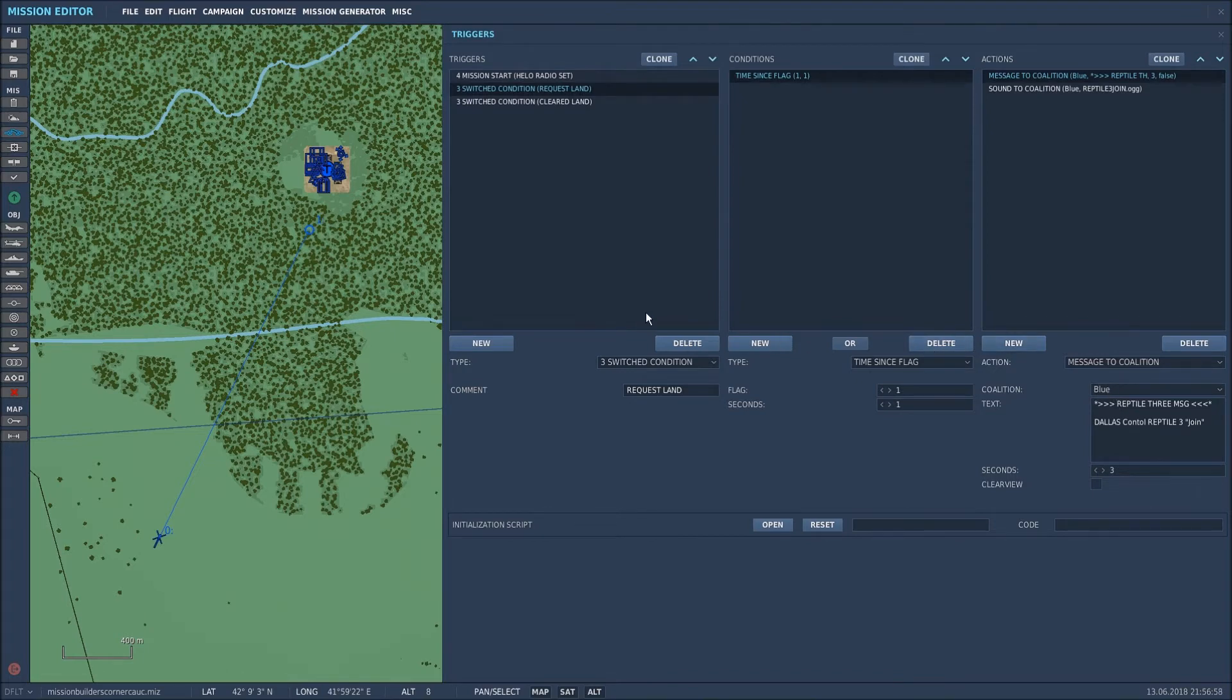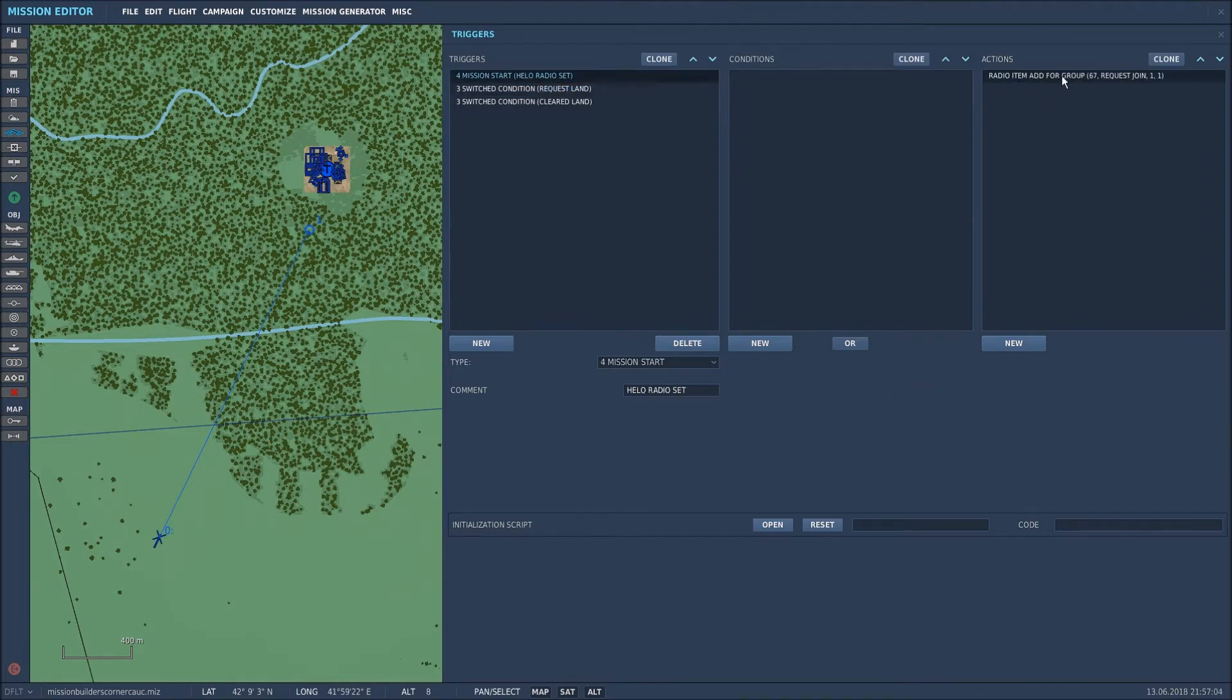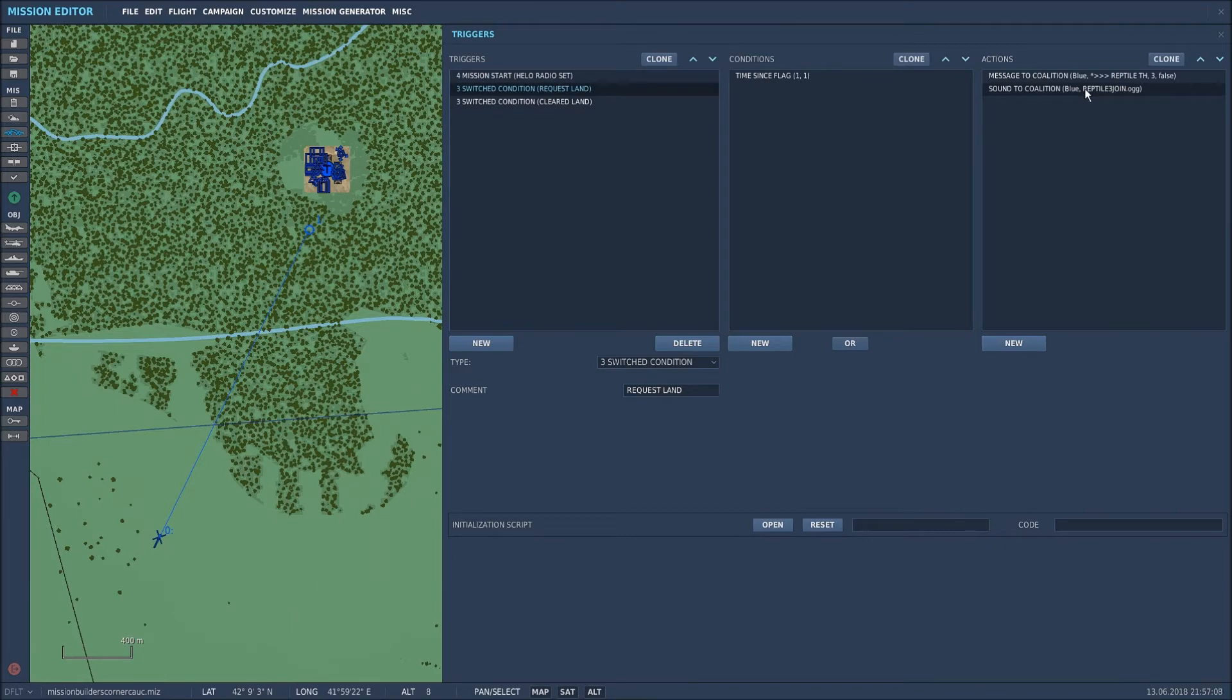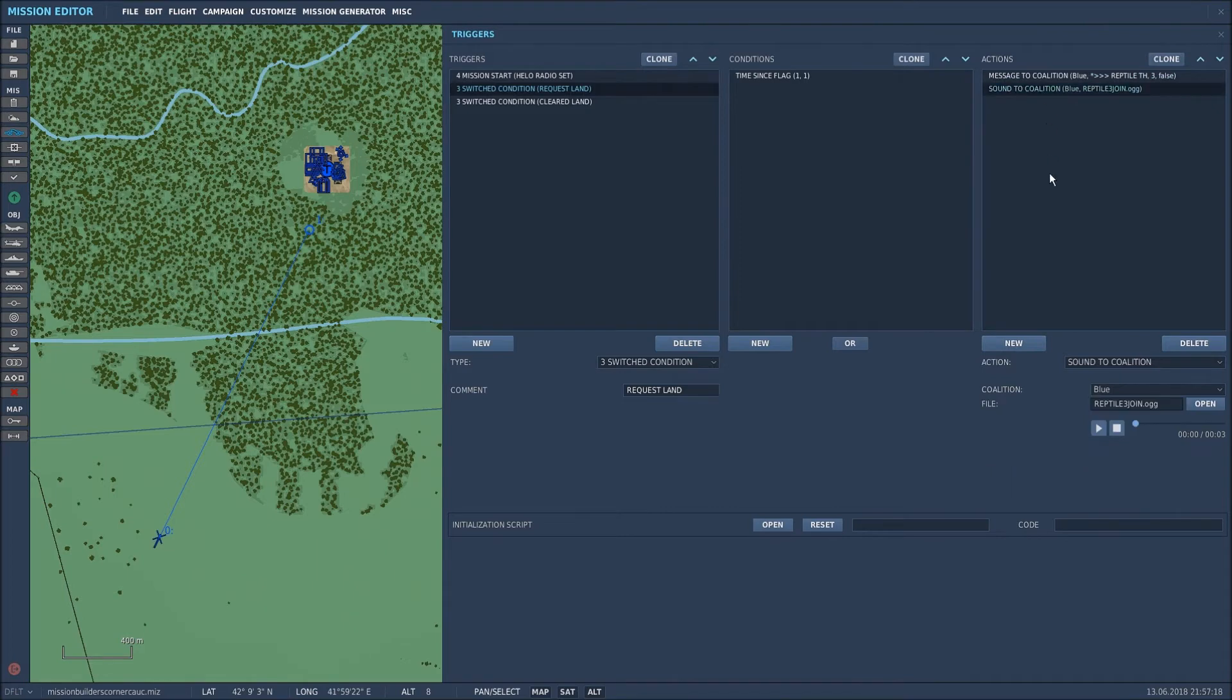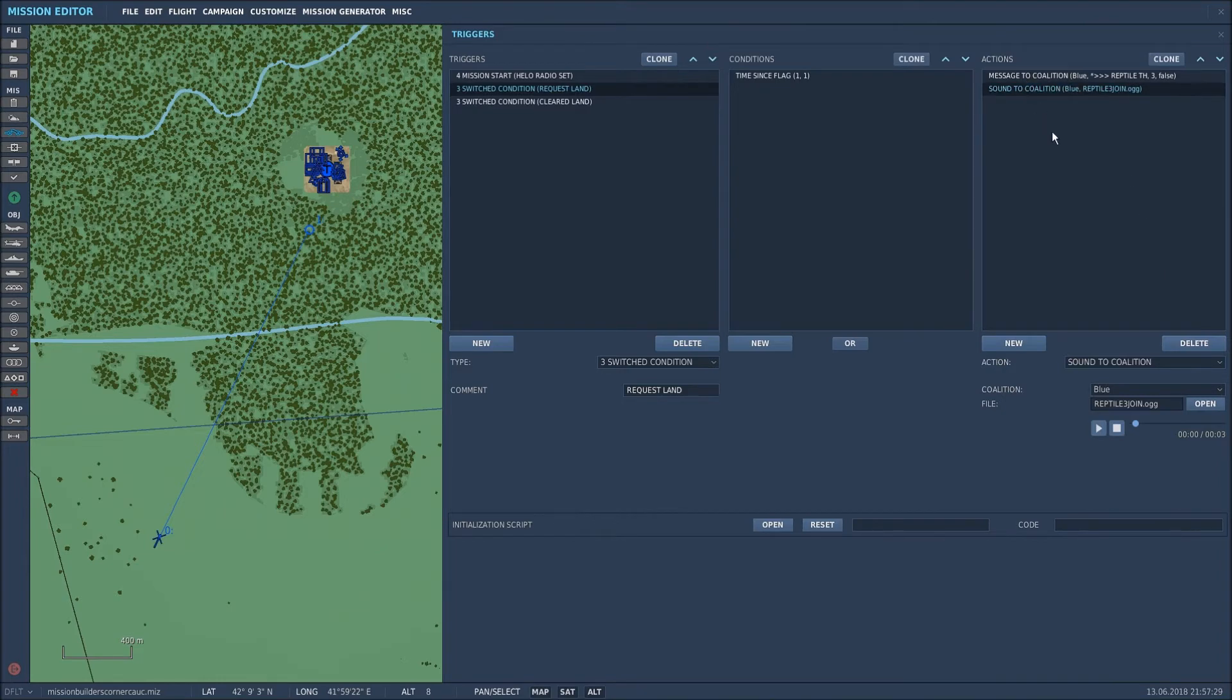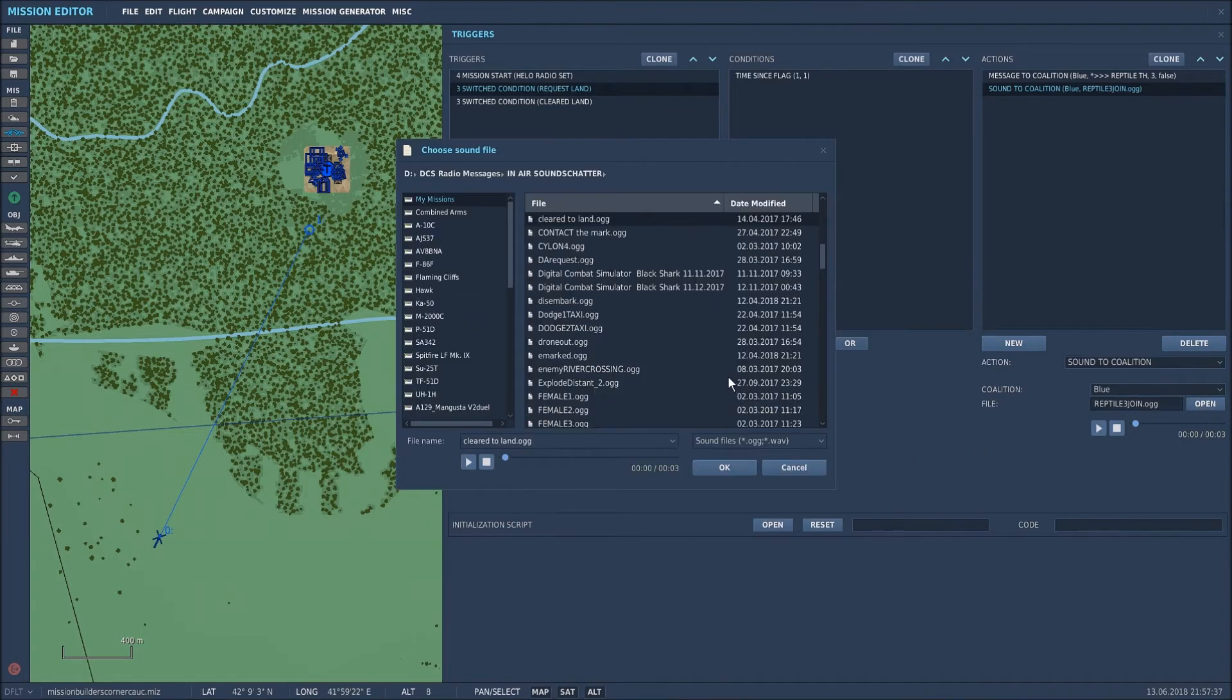So when I press the radio menu in F10 and select request join it will show this message one second after I've pressed the communications button. I've also included a sound file and a sound to coalition like the message and I've called it coalition blue so everyone on the blue team will hear this sound and I've chosen reptile three join OGG. As I've shown you in the past this is how you do it, add your sound files and select your sound files accordingly and then just click OK.